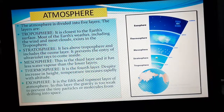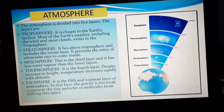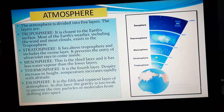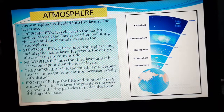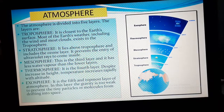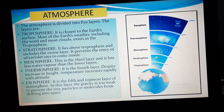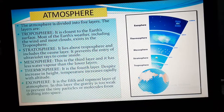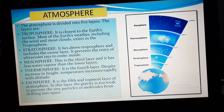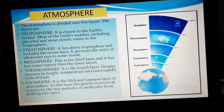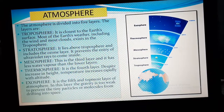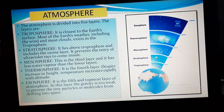The third layer is mesosphere. It has less amount of water vapor than the previous layers of stratosphere and troposphere.